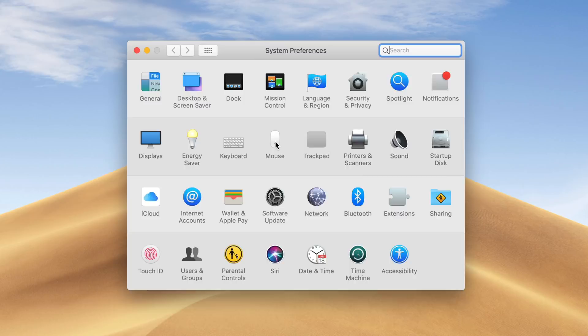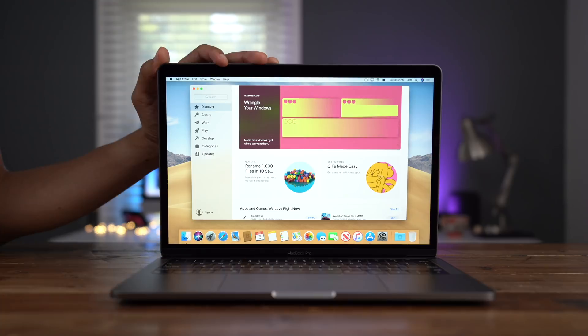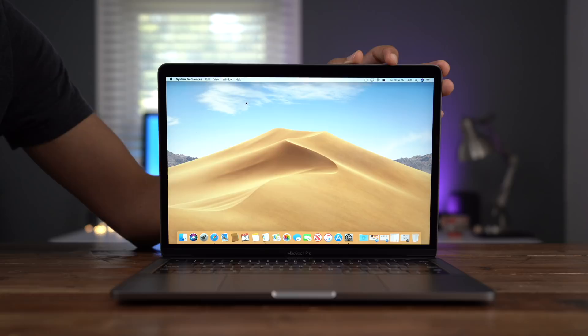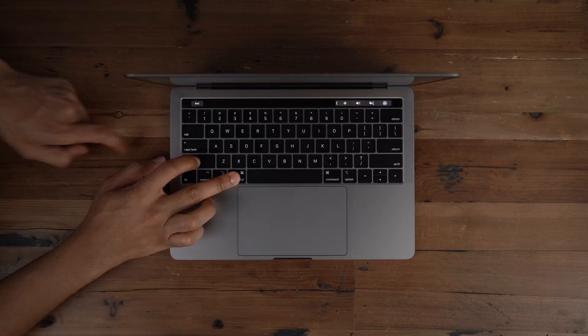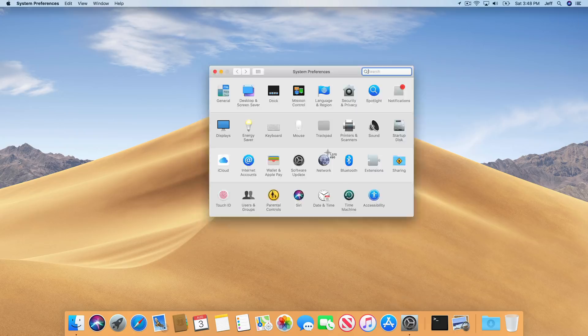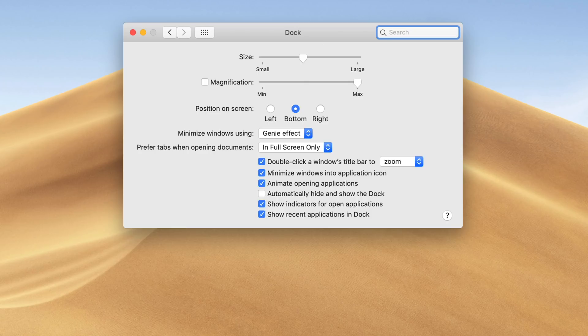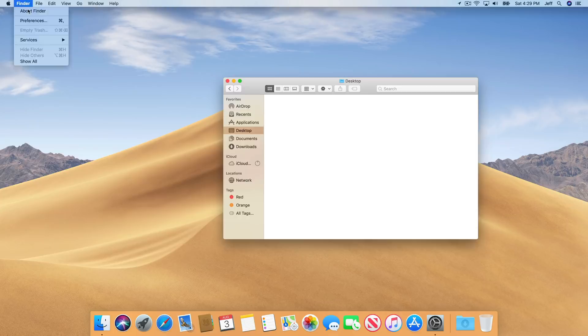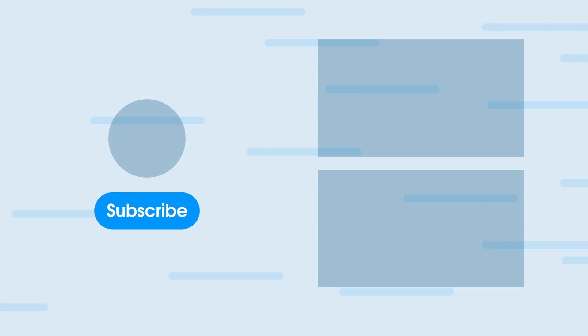So ladies and gentlemen, that has been a look at over 10 ways that I like to personally customize my new macOS install. What's your favorite tip? Do you have any additional things that you like to do? Please let me know down below in the comment section. This is Jeff with 9to5Mac.